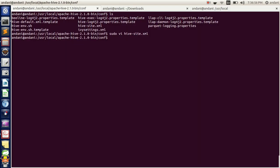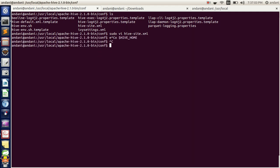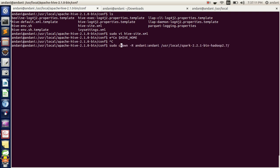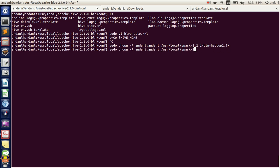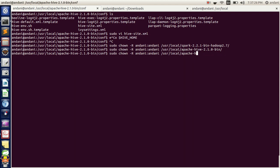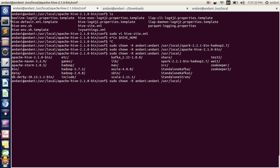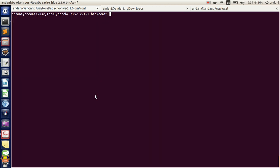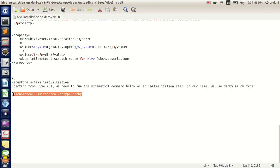We have configured it. Now let's change the permissions of Derby and Hive, as they will be owned by root user. We need to change the user for Apache Hive and also change the user of Derby. Once the permissions have been changed, we need to initialize the Derby schema for Hive before starting it.